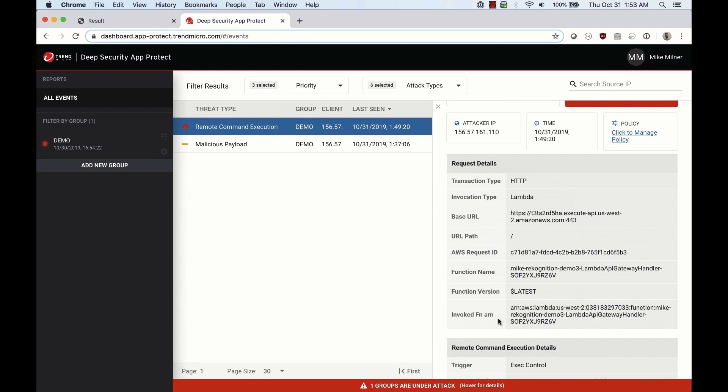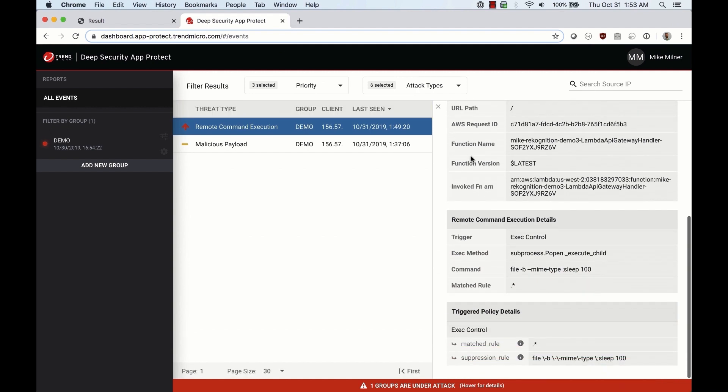There's a set of information collected on the attacker, the time, and some Lambda metadata including the request ID, the function name, and version. There is also information on the attack itself showing the injected command.